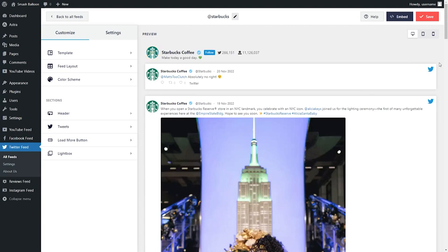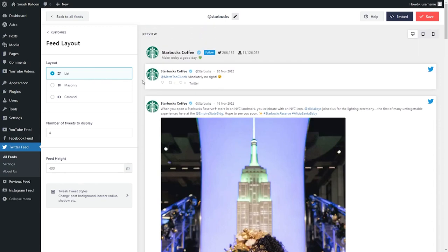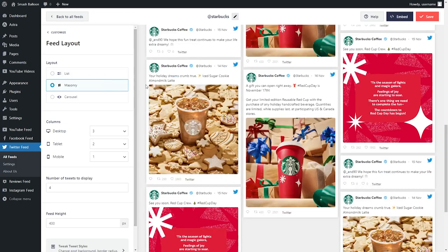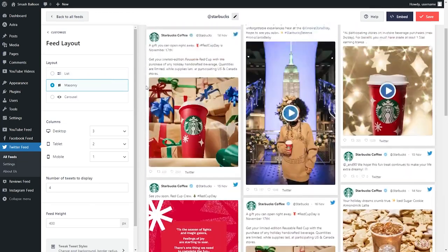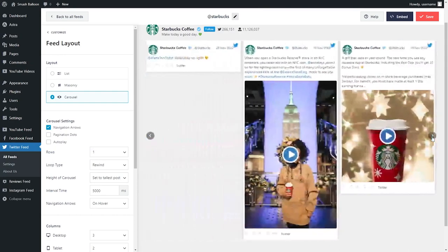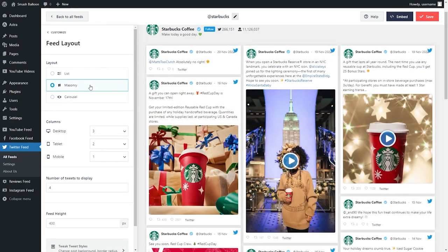Before I show you how to embed this feed onto your webpage, let me show you how you can customize it to really match your brand or website. On the left hand side, under the customize tab, you can go into feed layout. Here you'll find options to modify the layout of your feed. Currently we've got the list layout selected, showing all tweets in a single column list. Next, we have the masonry layout, which shows all tweets in rows and columns in their original sizes. And lastly, we have the carousel layout, which shows all tweets in a beautiful swipeable carousel. For this example, let's continue with the masonry layout.